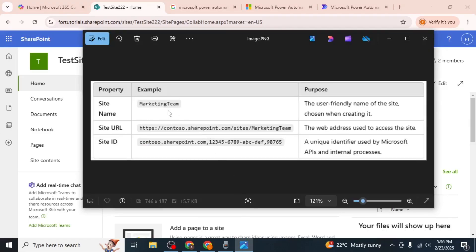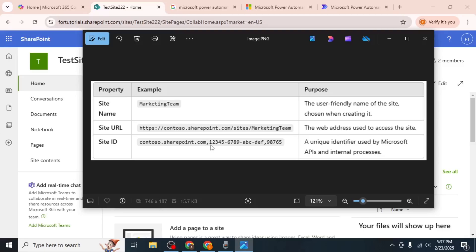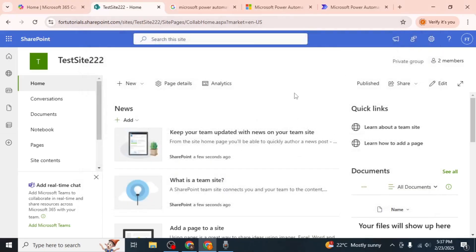A lot of people show the site name or URL, referring to it as the site ID. The site ID is actually a unique identifier assigned to each SharePoint site by the platform. It consists of a combination of numbers and letters and is not visible in the site URL or name.